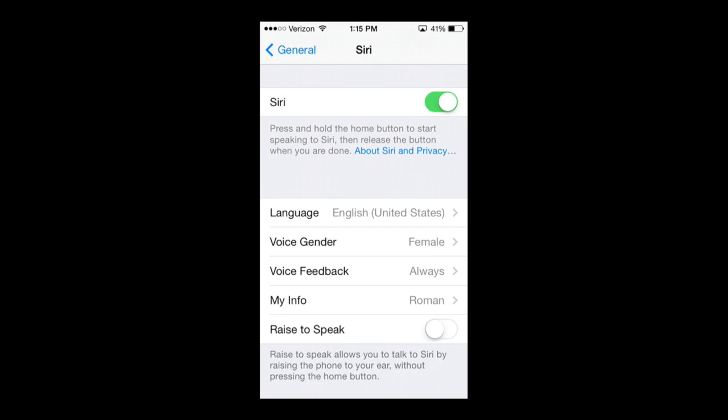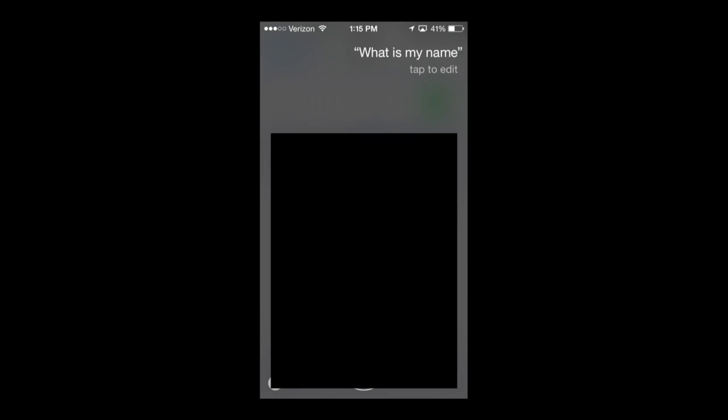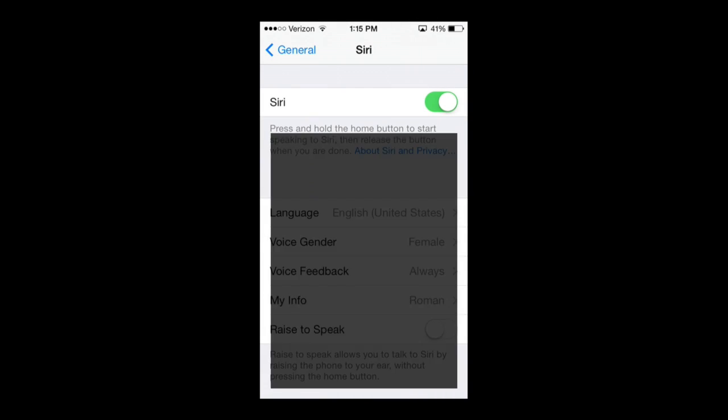She can also call you by your name. For example, I'm going to open up Siri again and ask: 'What is my name?' — and that's all of my information that just came up, which I have blanked out on the screen.